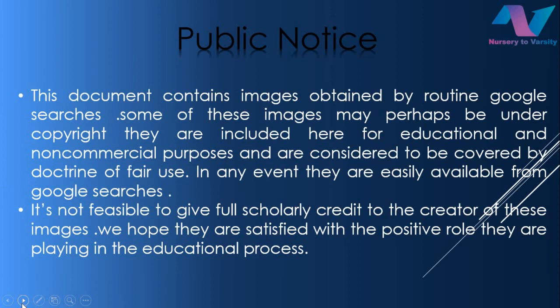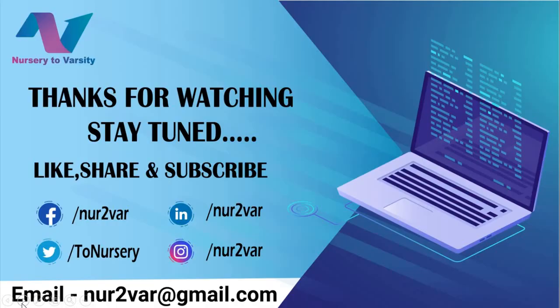That's all for today's lecture. Hope you have enjoyed. If you have any doubt feel free to ask them in comment section below or mail us at nur2ar@gmail.com. Follow us on Twitter, Facebook, LinkedIn and Instagram. Links are shown below. Thanks for watching, stay tuned.